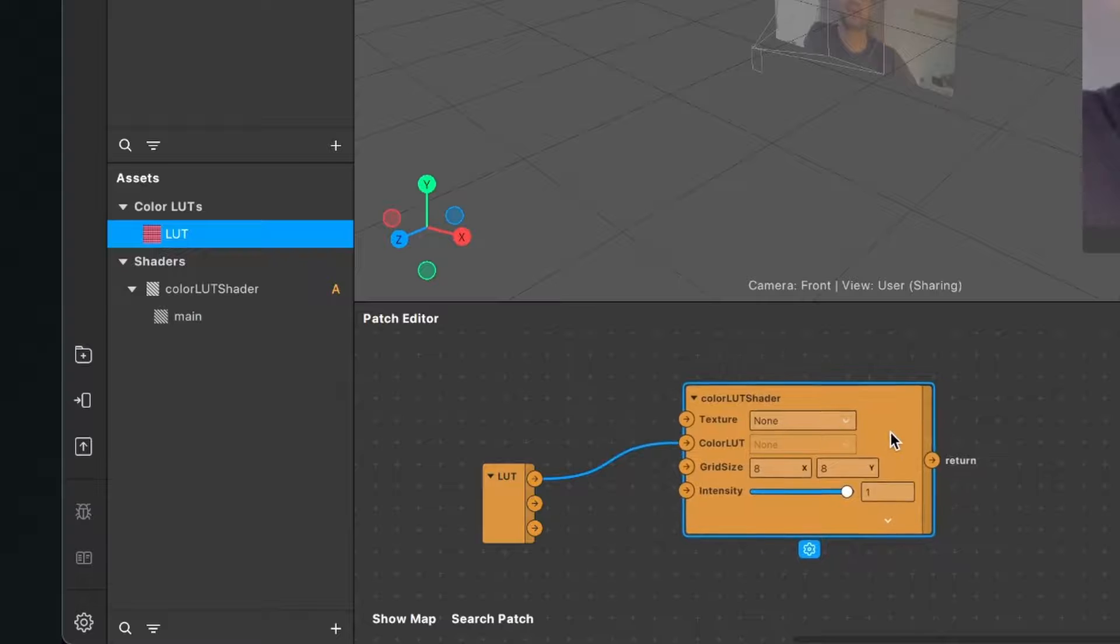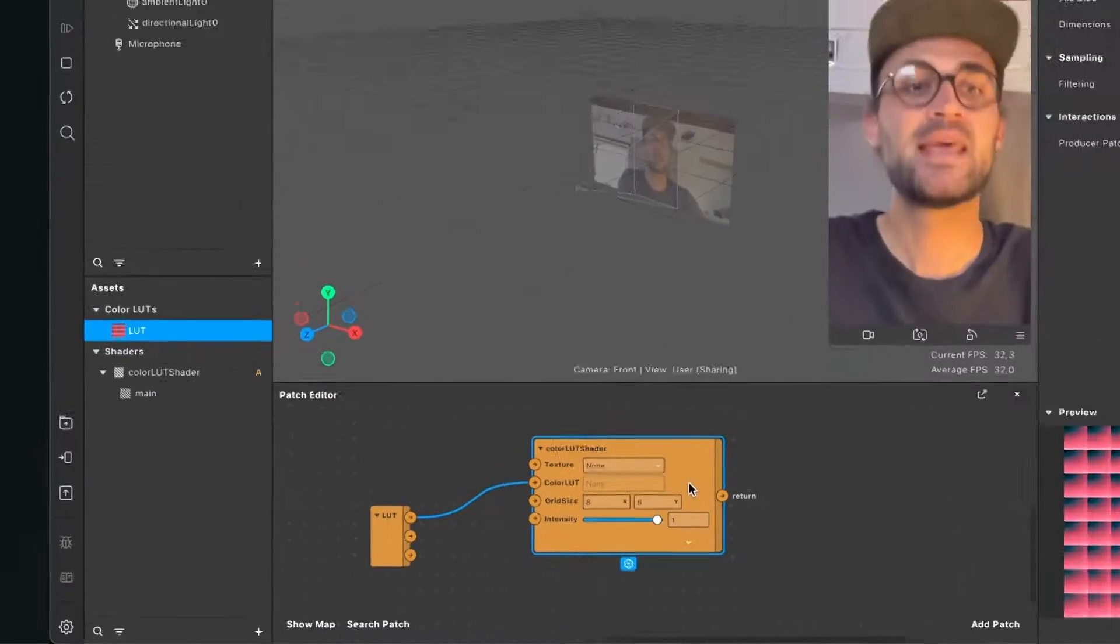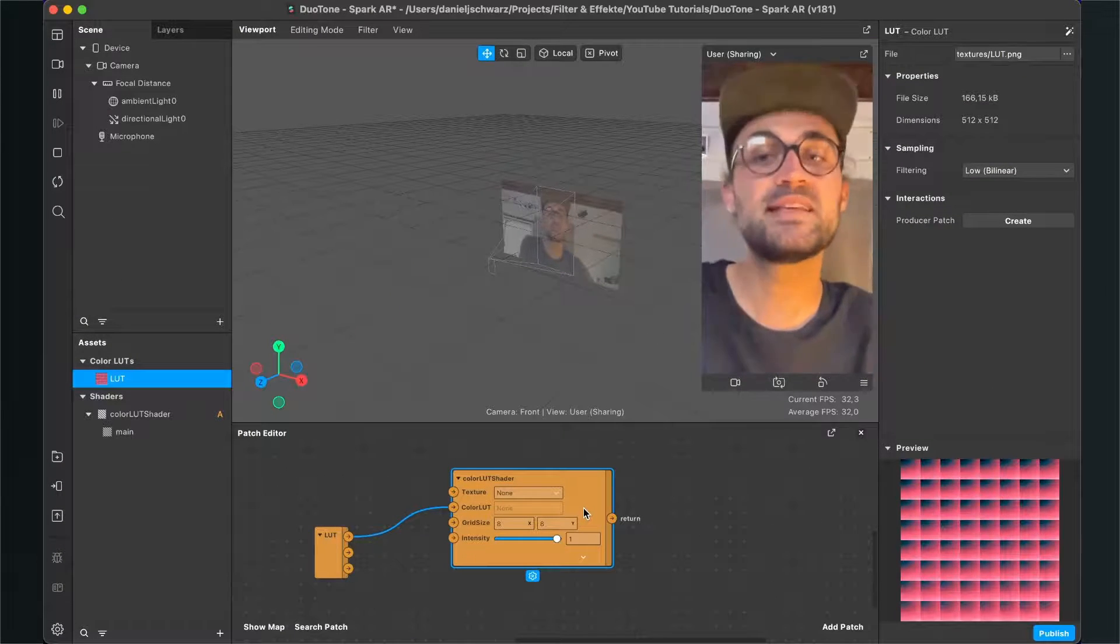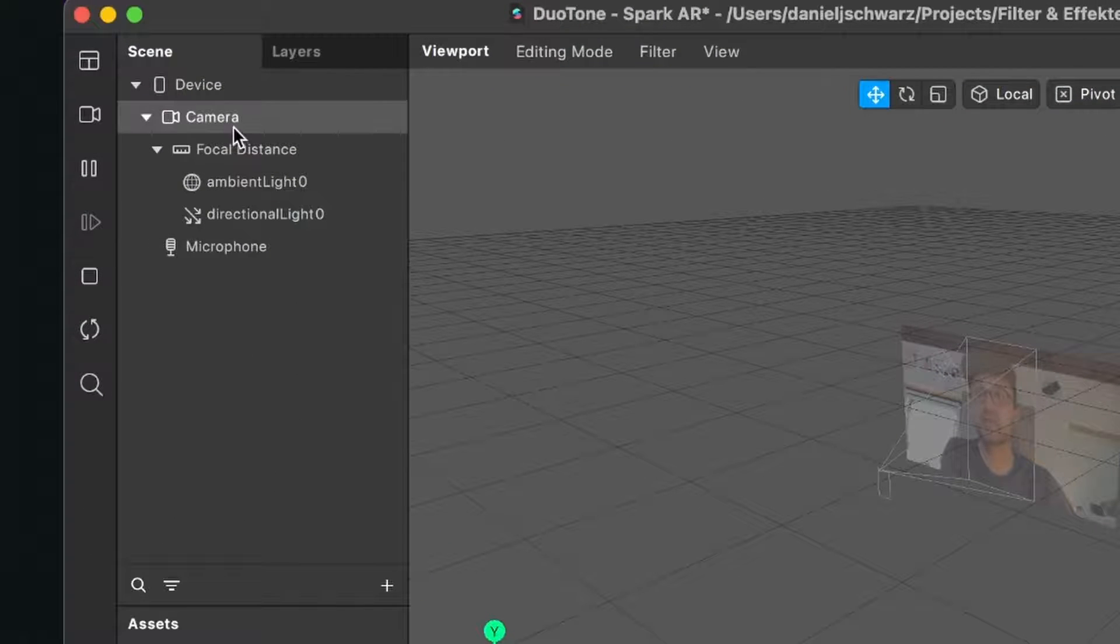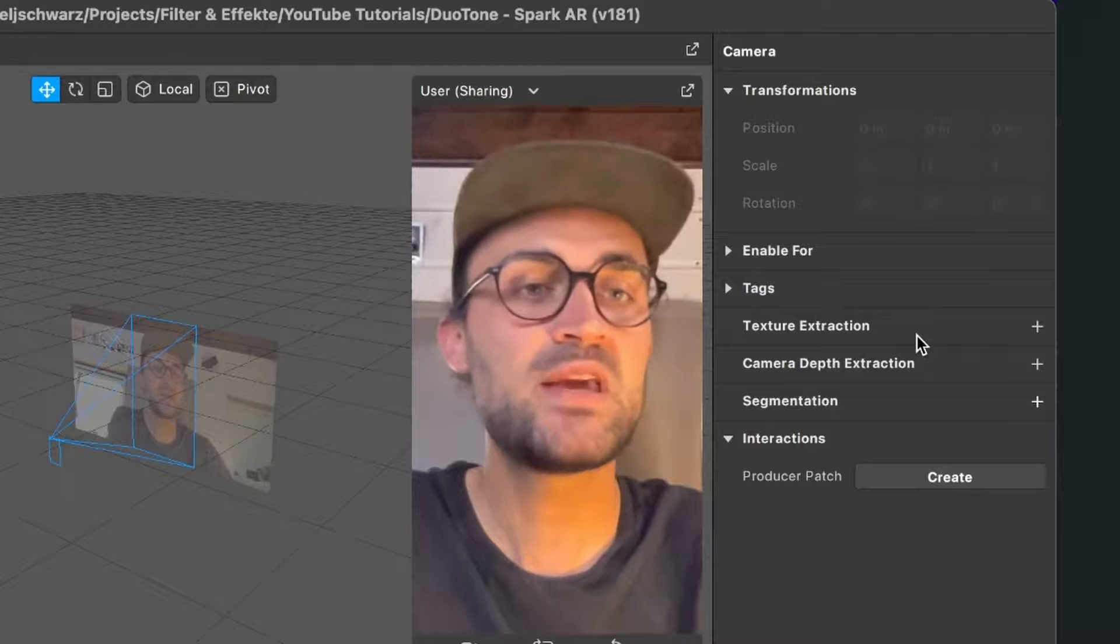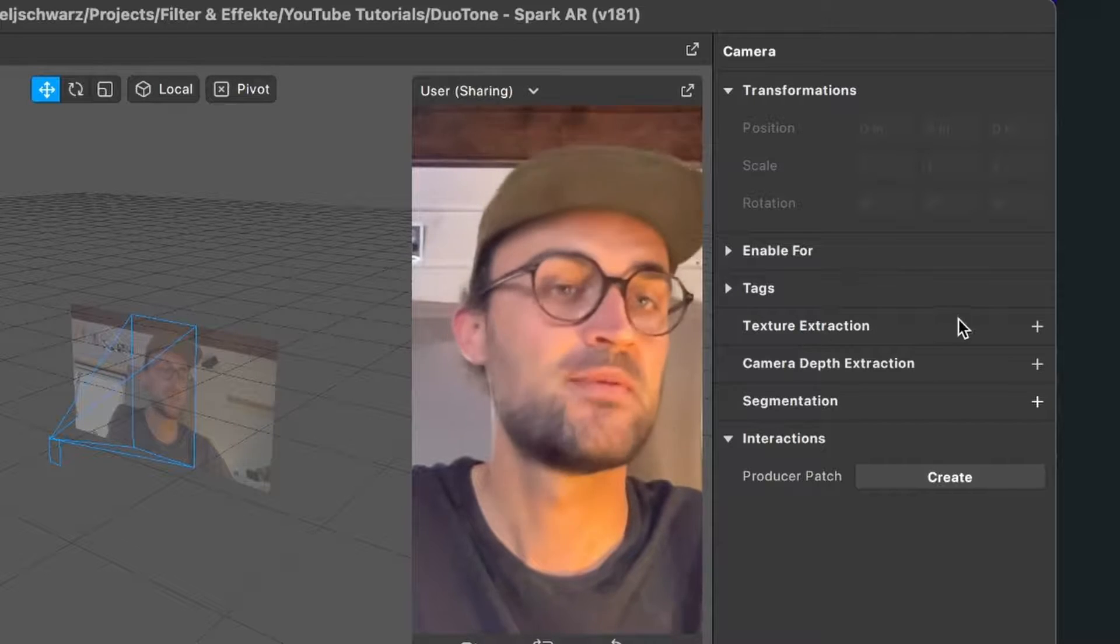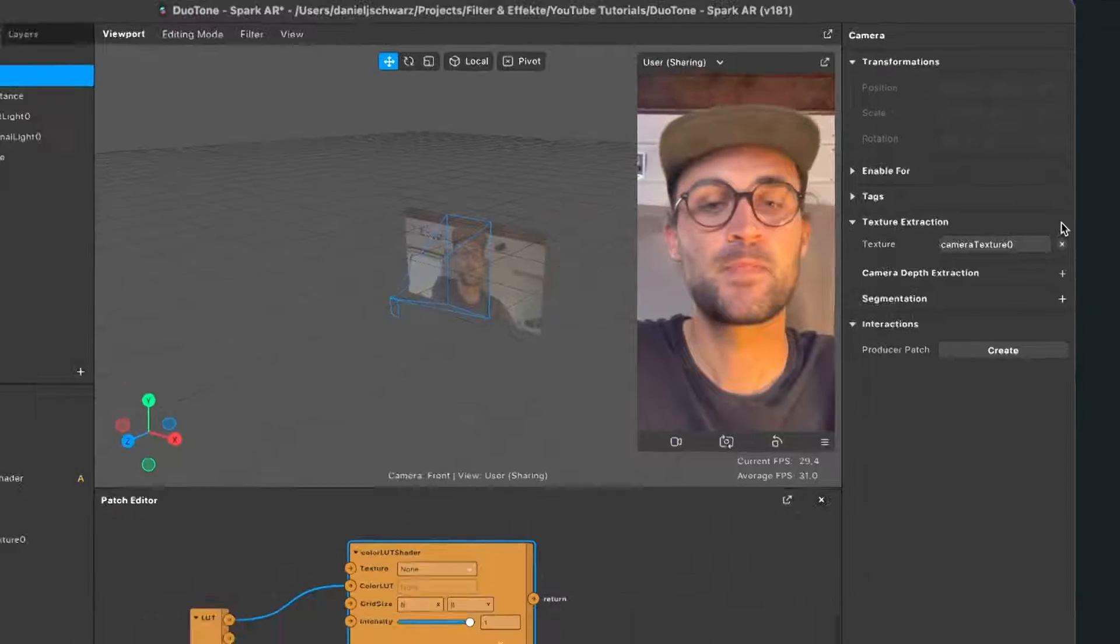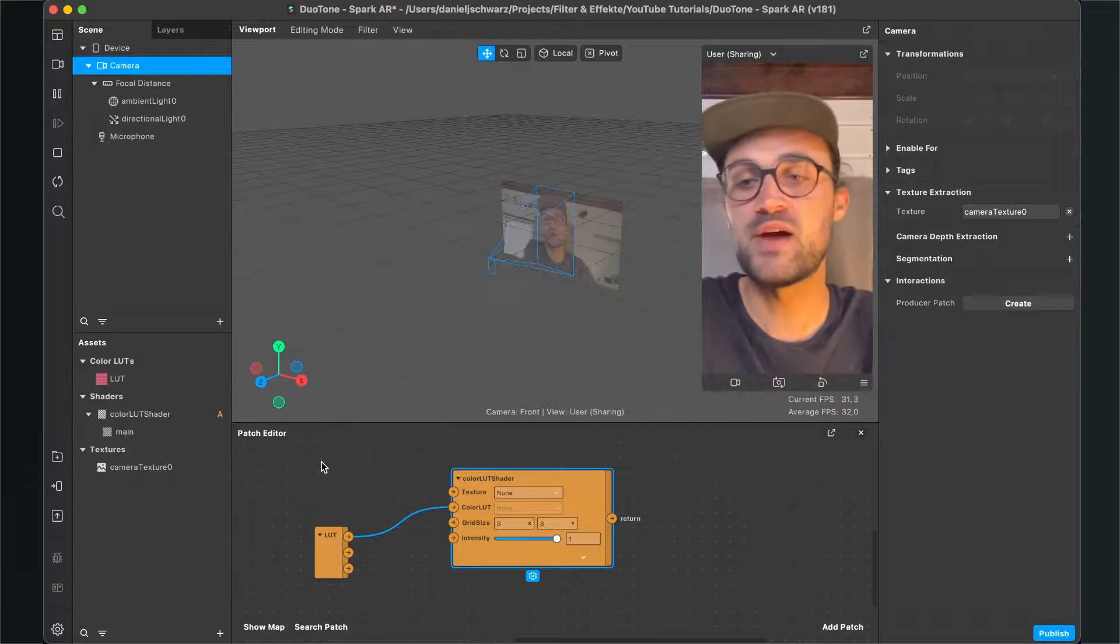So now it should look like this. And when you have imported the color LUT the right way, Spark AR should automatically create this color LUT shader for you. Now we also need our camera texture. For this we go to our scene panel, click on the camera, then we go to the right hand side.